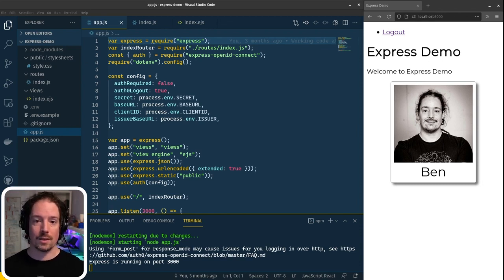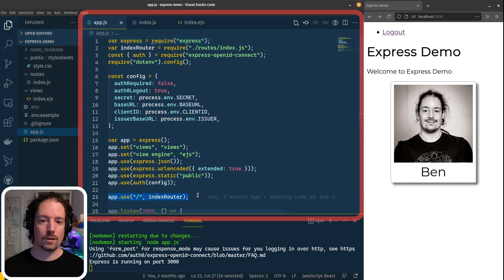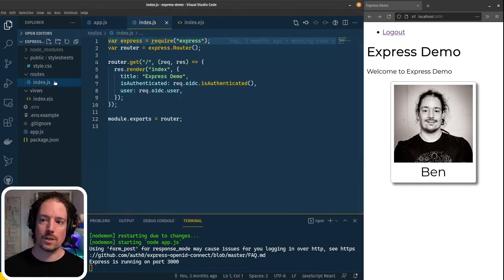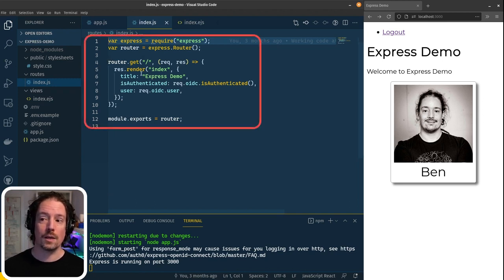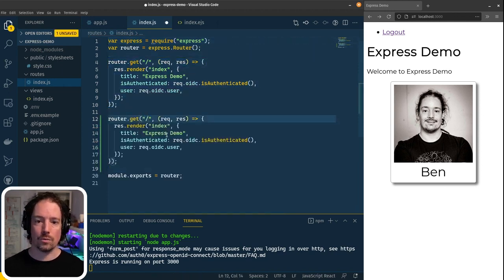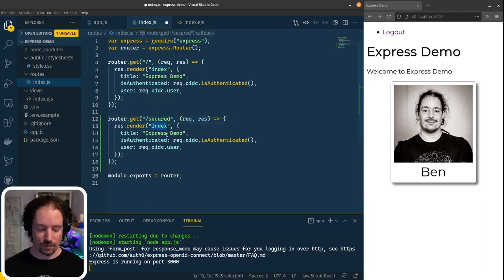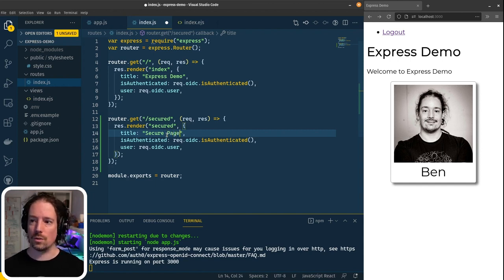What I want to do is create a second page that enforces authentication. Over here, we can see the main app.js that we wrote last time. The routing is all handled by the index router, which is defined in routes/index.js. We only have one handler at the moment — if we make a request for the homepage, we basically render the index template. So let's duplicate this and create a new URL within the web application. We'll call this 'secured' and use a different template. We'll also change the title to 'Secure Page'.